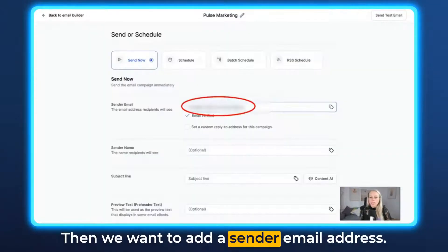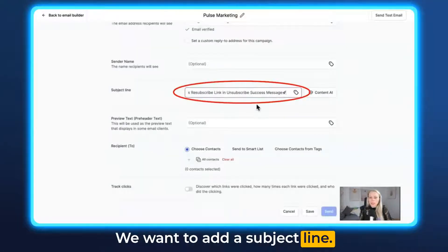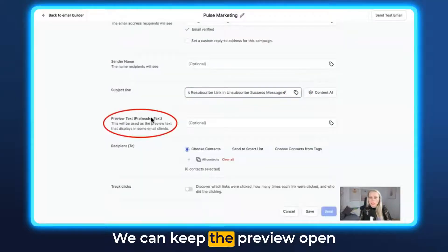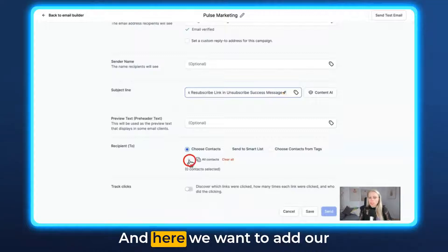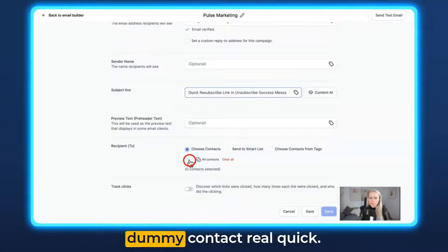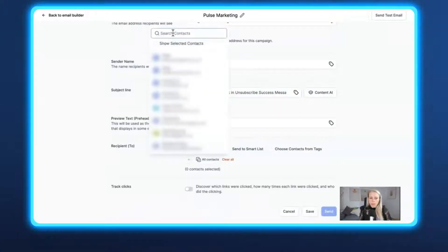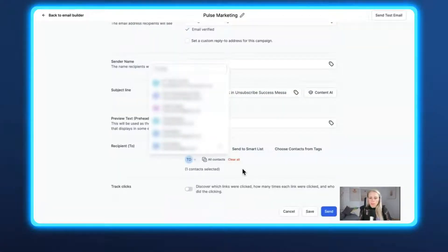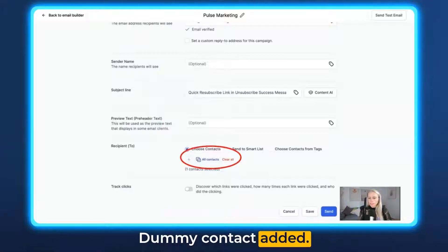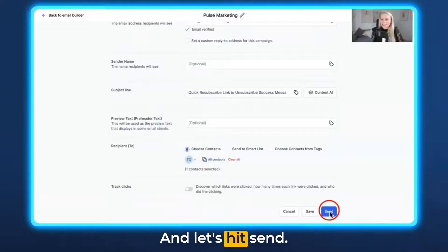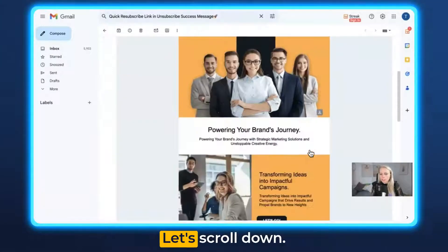Then we want to add a sender email address and add a subject line. We can keep the preview open for now since it's optional, and here we want to add our dummy contact real quick. Dummy contact added — let's hit Send, and here we go, the email has arrived.